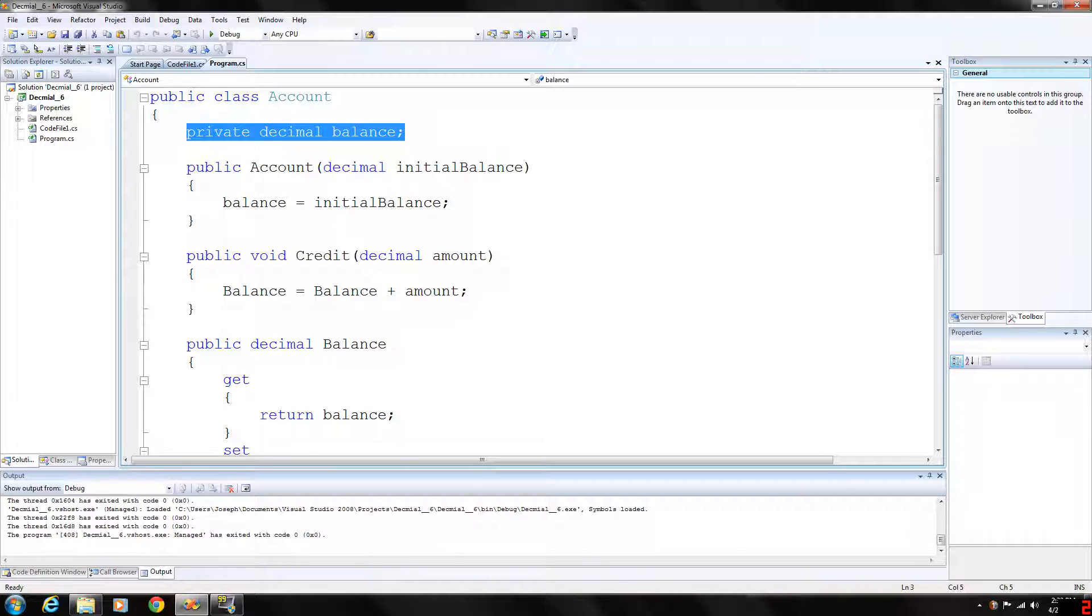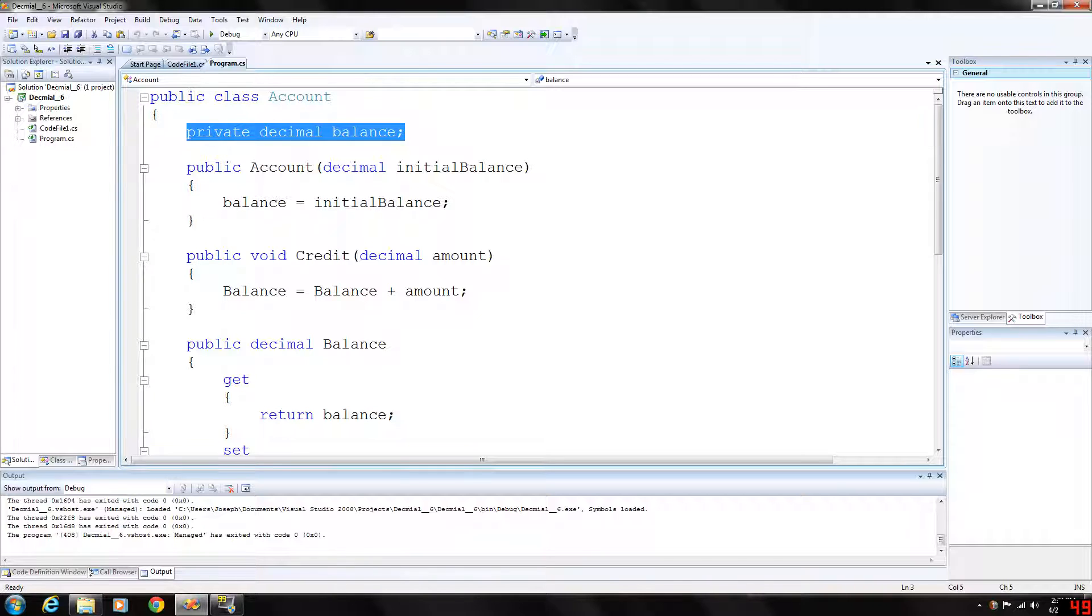Rounding it up to 98.6 is fine for most applications involving body temperature. So because they are so imprecise, decimal is preferred over floating point types whenever calculations need to be exact such as with monetary calculations. So that's why we are using a decimal here in our class.